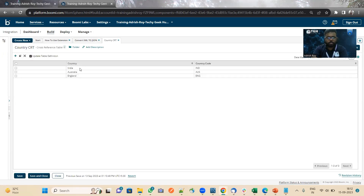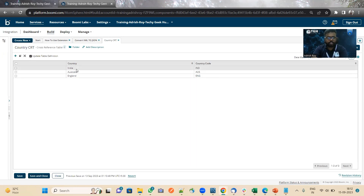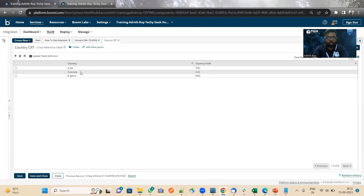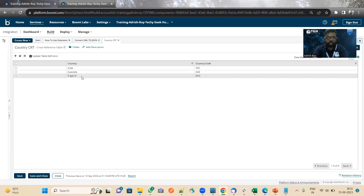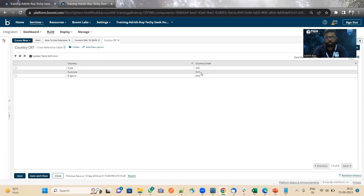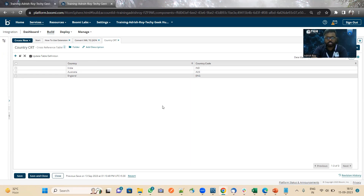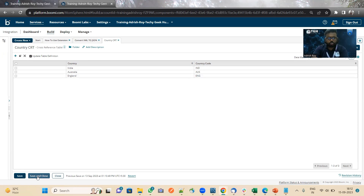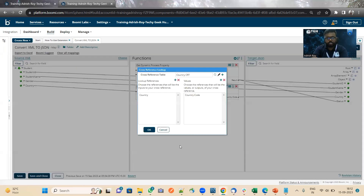In the cross reference lookup, we have taken country and the country code. The countries are India, Australia, and England, and according to that we have taken the country codes IND, AUS, and ENG. Let me show you how to extend the properties.